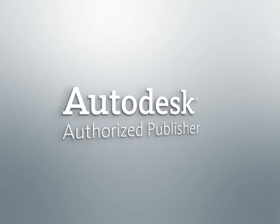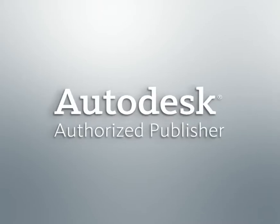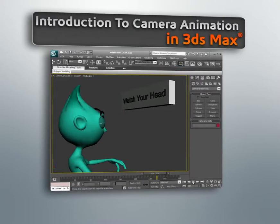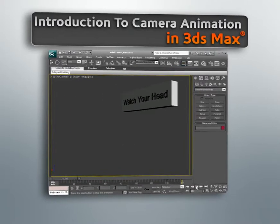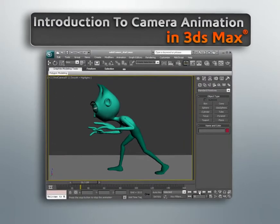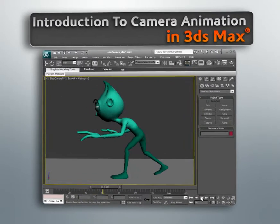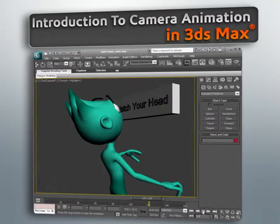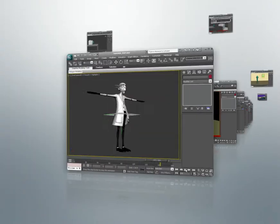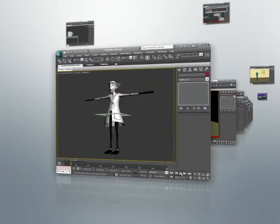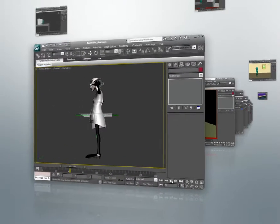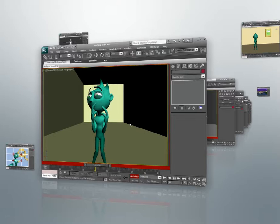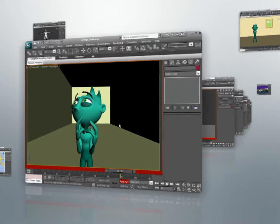Hi, I'm Delano and I'm looking forward to guiding you through this course which provides a foundation for camera animation in Maya. Animating the camera is a challenge in itself and there are instances where this responsibility is delegated to a professional camera artist.